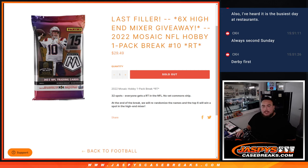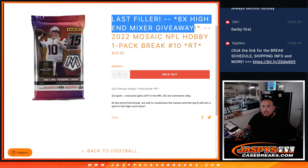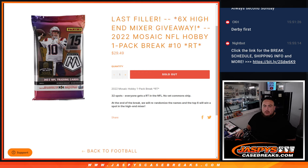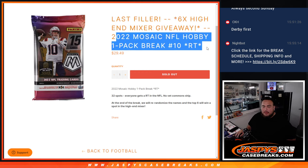What's up everybody, Jason here for Jazzbscasebase.com. This is our last filler here guys to unlock the last six spots in the high-end football mixer with this 2022 Mosaic NFL hobby pack break number 10.